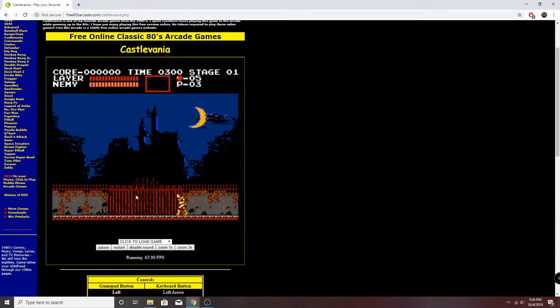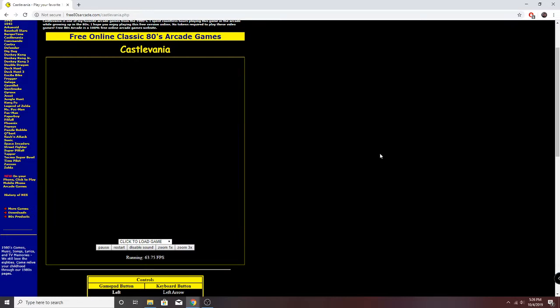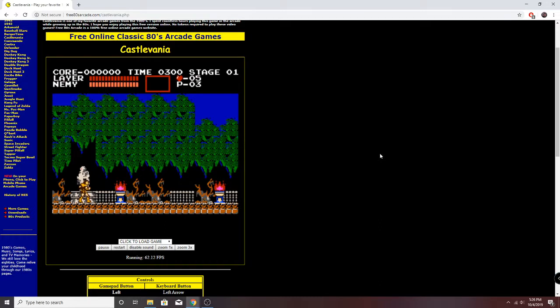The first thing you notice, I love this intro sequence here. The sprite work is really great. We've got the moving clouds and the bats and stuff there.